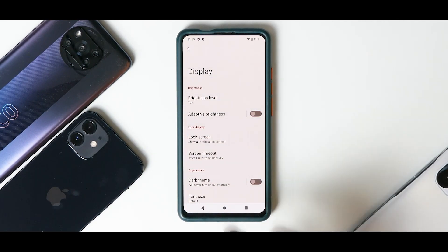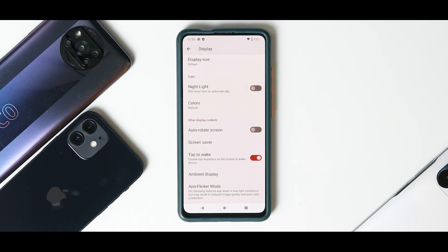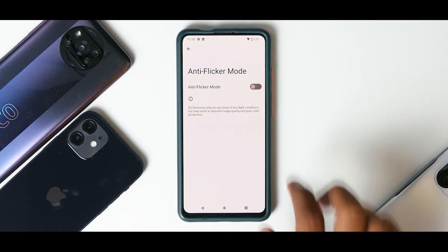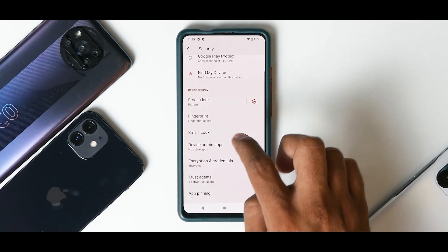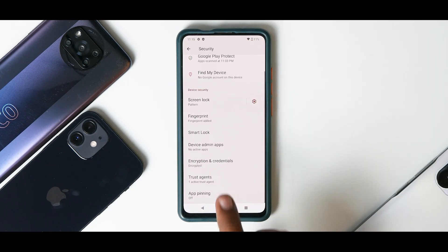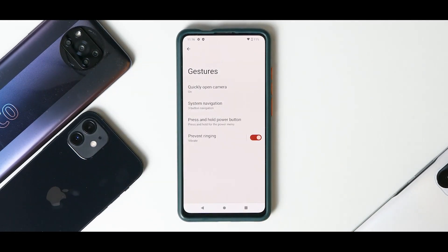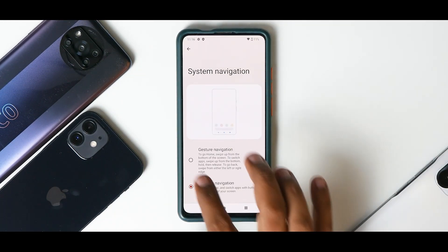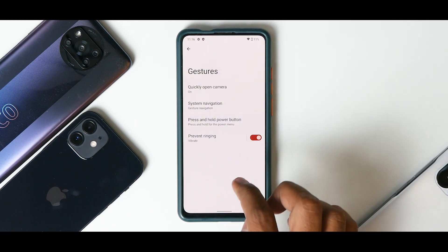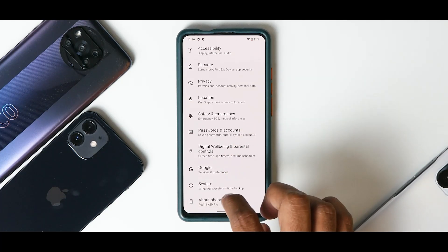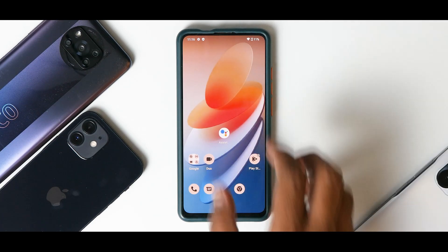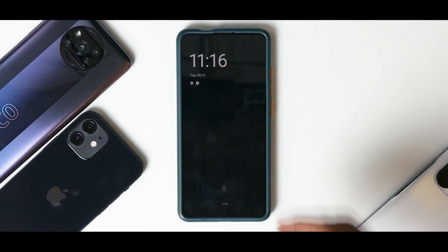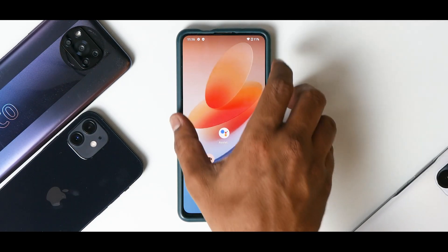Unlocking the screen with Always On Display works like a charm with a beautiful animation. With Android 12, the FOD issues are gone — a really great step in the right direction. You have an Anti-Flicker mode as well. Under Security you have Screen Lock and Fingerprint. I don't see Face Unlock yet, but that should come at a later time. Under Gestures you can set the system navigation to gesture navigation and it works really well.